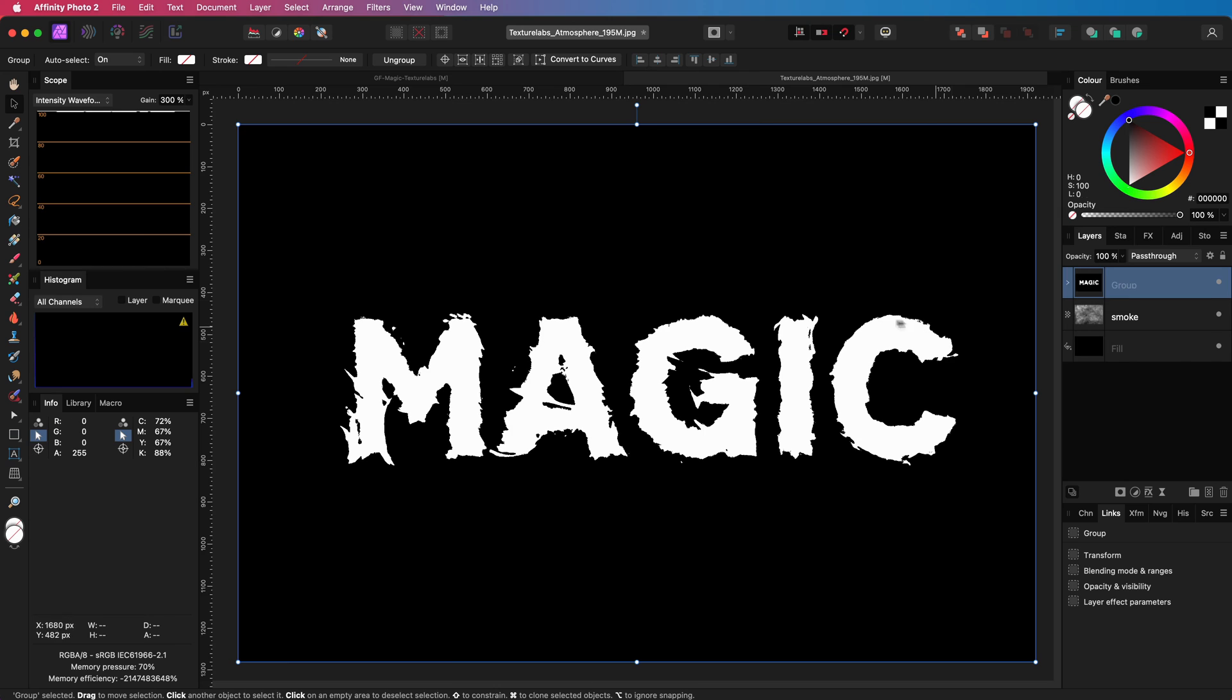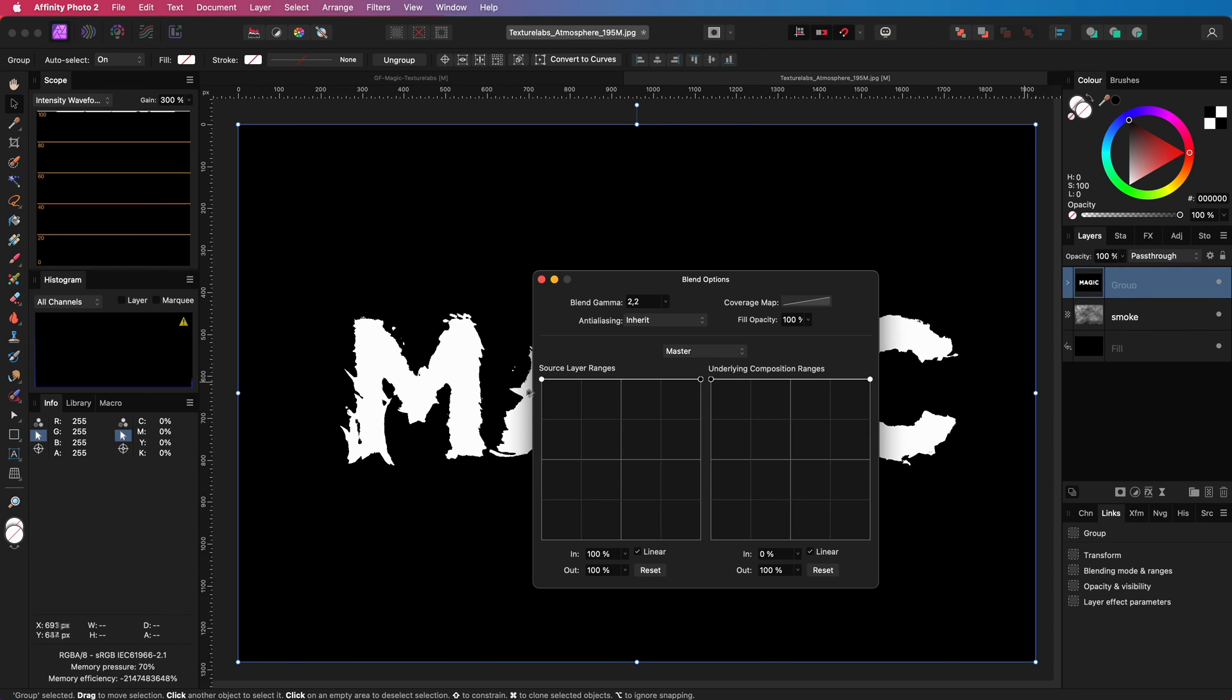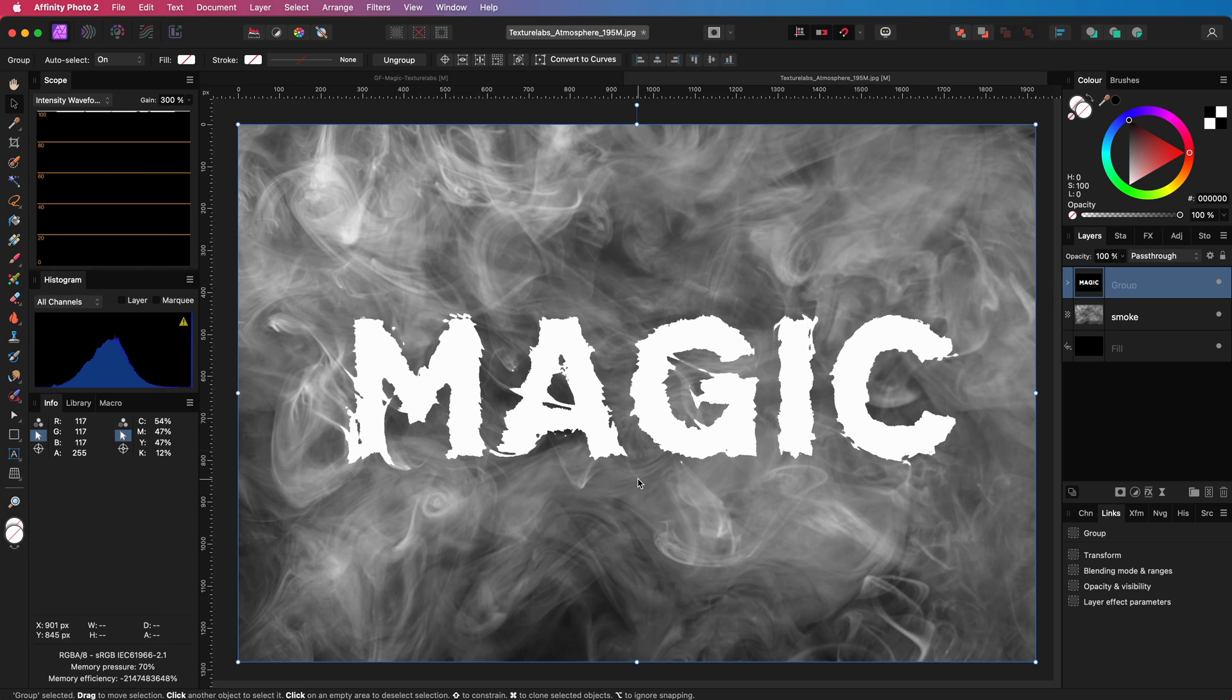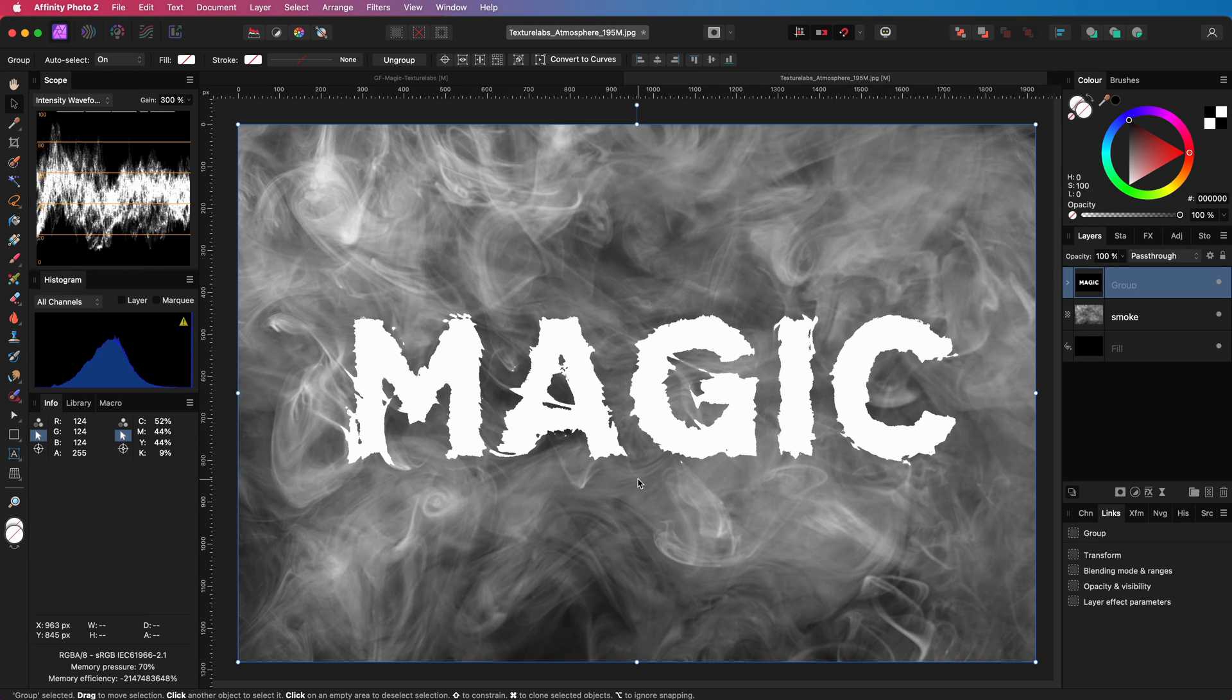Let's group these three layers. As we only want the white text, let's use the blend ranges to get rid of the blacks. That was the easy part.